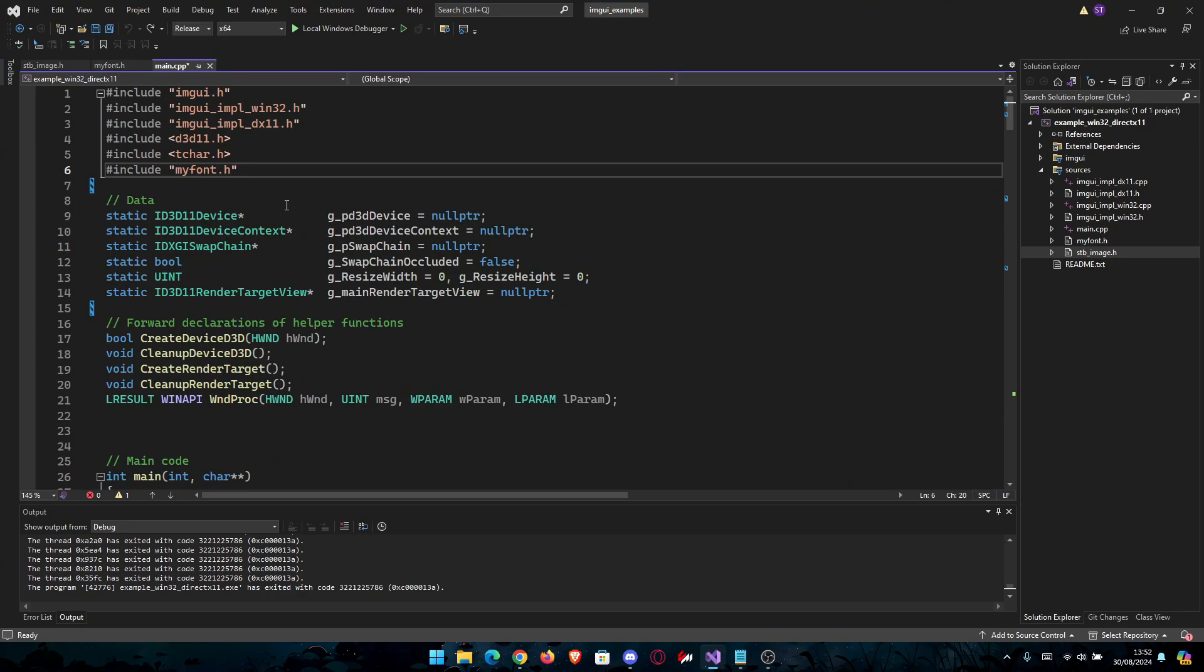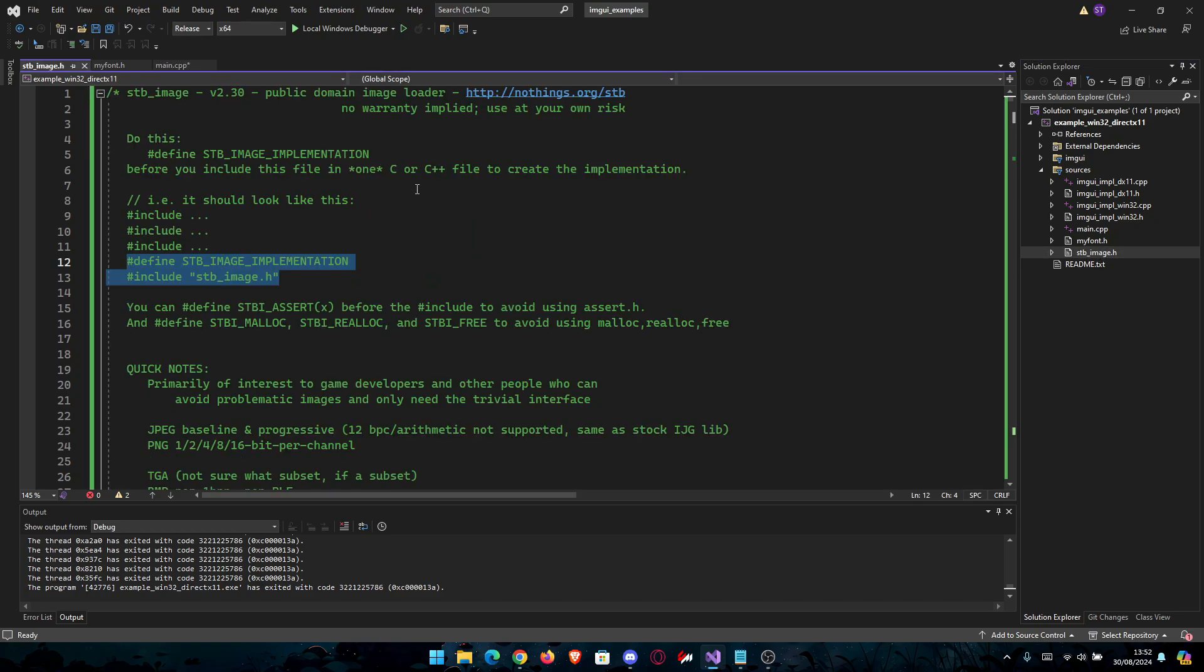First thing first, we will need a library, which will be stb_image.h. I'm going to leave this in the description where you can download it, so you don't need to search for it.